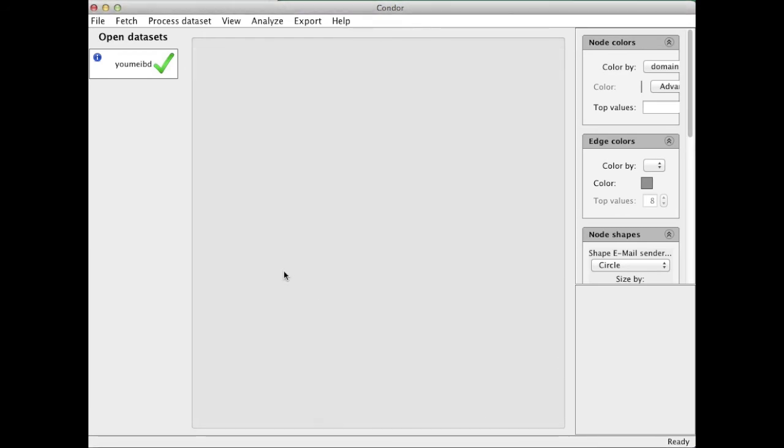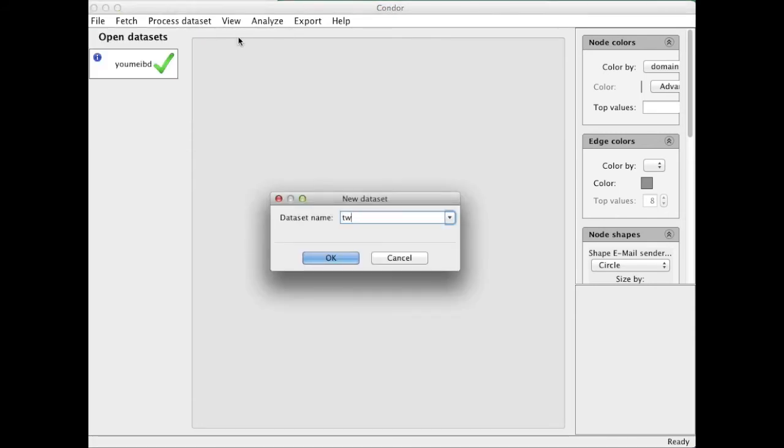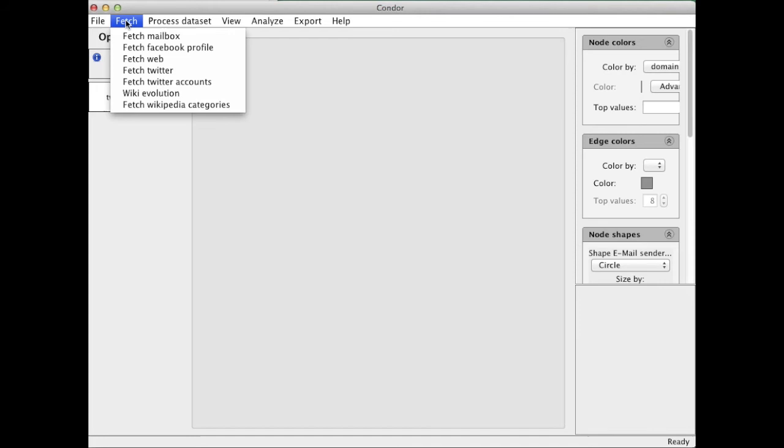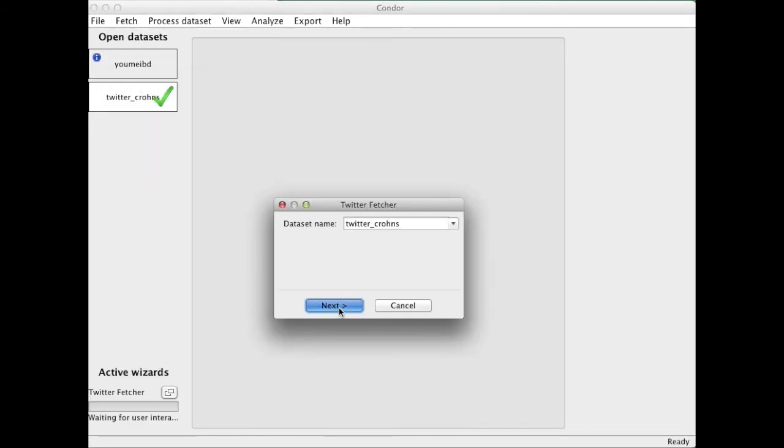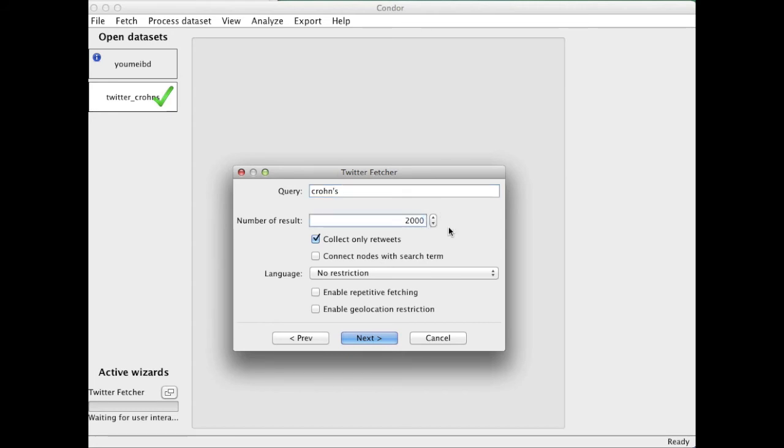I'm now looking at another part of the Infosphere. I am creating a new dataset to look at some Twitter data about Crohn's disease. So I'm creating the dataset first. And now I am calling up the Twitter fetcher. And I will just collect the tweets about Crohn's that have been the last 2000 active or have been tweeted over the last 10 days.